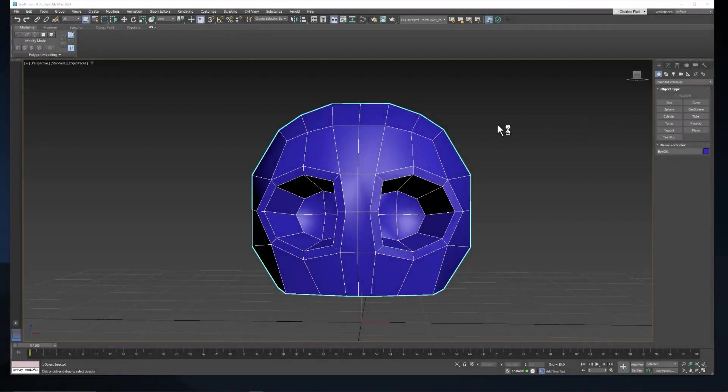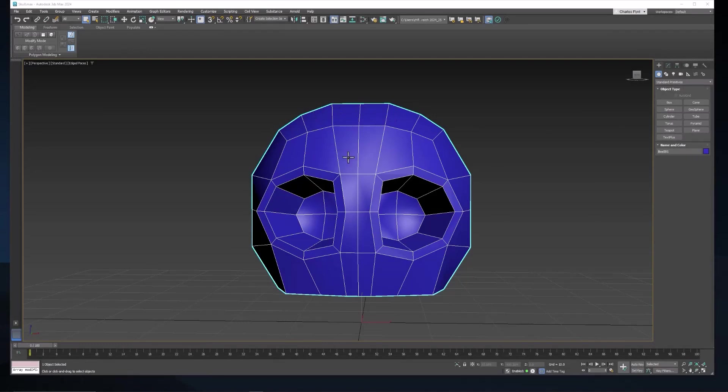Welcome 3D students. In this video we're going to continue working on our skull. We're going to shape the skull a little bit more and then we're going to work on the nose. So let's get started.